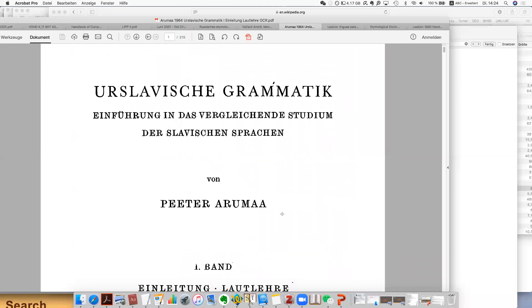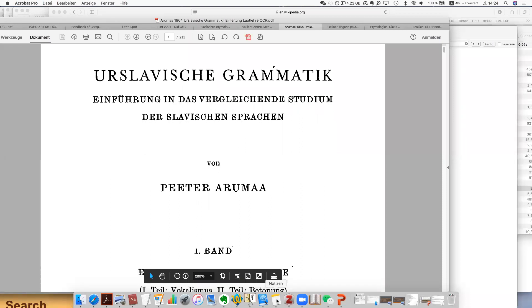This is actually the book I really highly recommend — called 'Urslavische Grammatik' by Peter Arumaa.